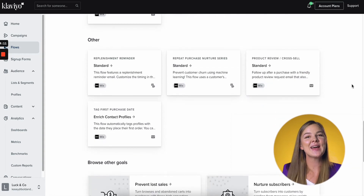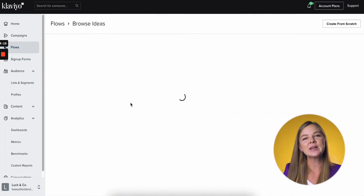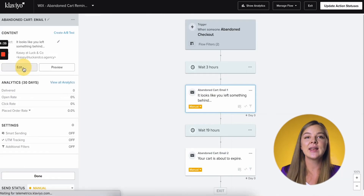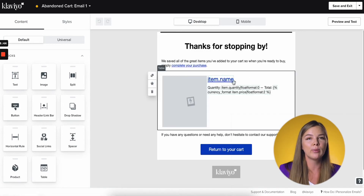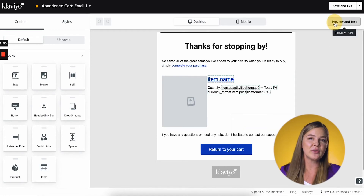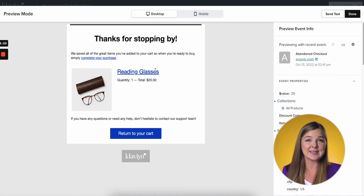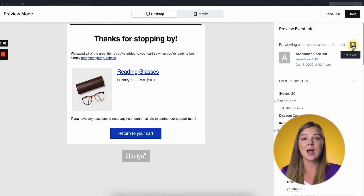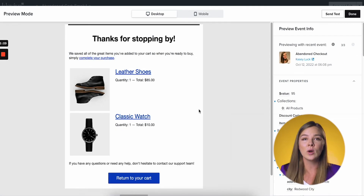Let's quickly check out the abandoned cart reminder — this is the bread and butter for any e-commerce store. I'm going to click Edit on this first email and then Edit again. Thanks to this native integration, this part of the email — the most important part that contains the product that the shopper abandoned — should populate automatically. To check, click Preview and Test. Tada! Amanda Smith over here abandoned reading glasses, and the email is personalized with that product. You can go through a few of your recent abandoned cart events on the right and see what the email will look like depending on the shopper.